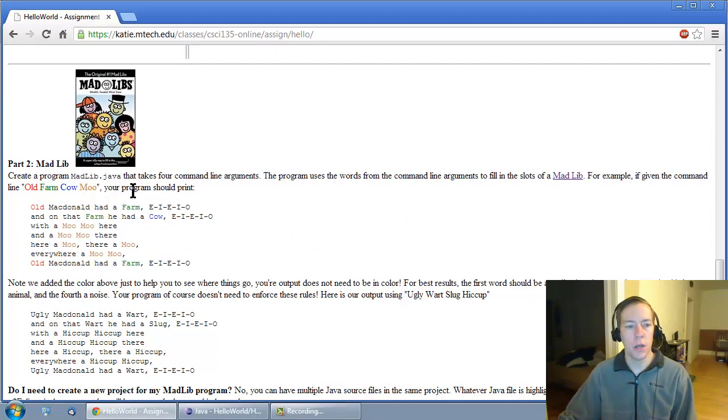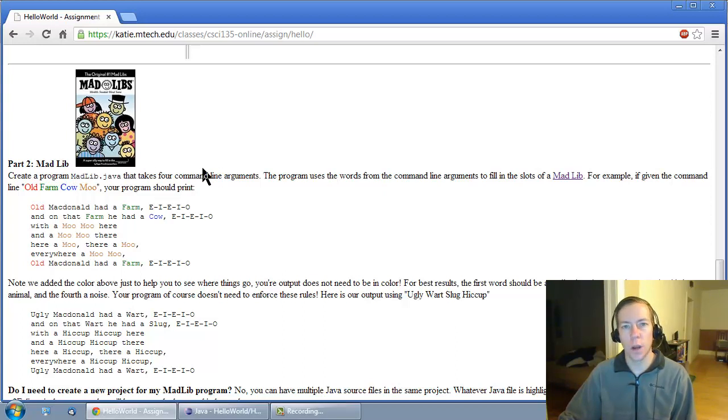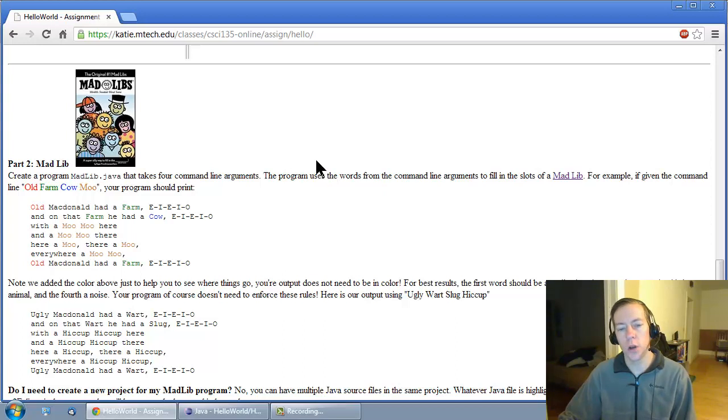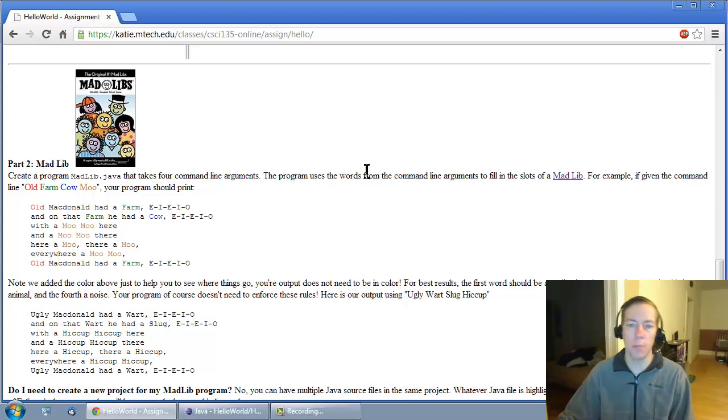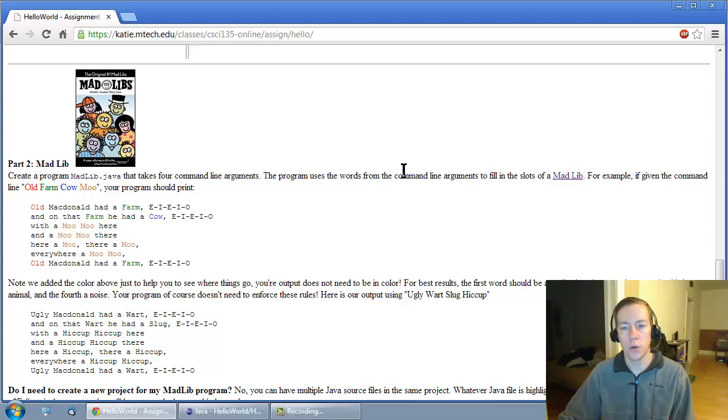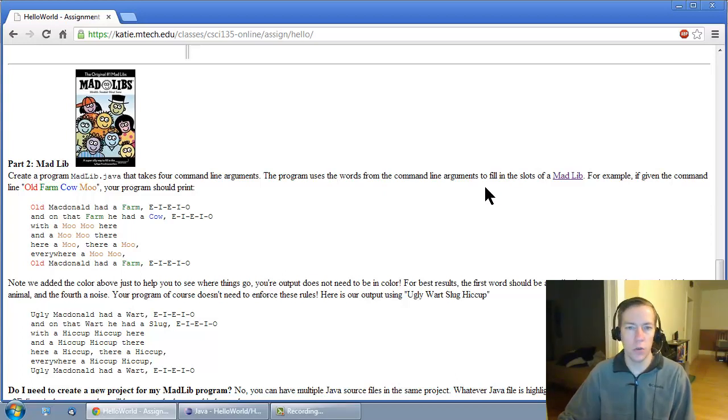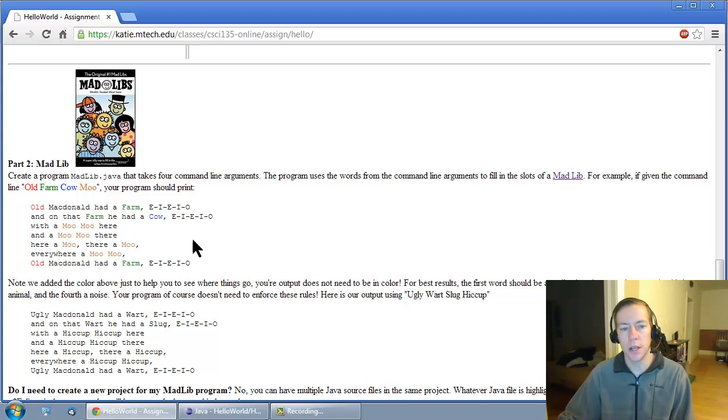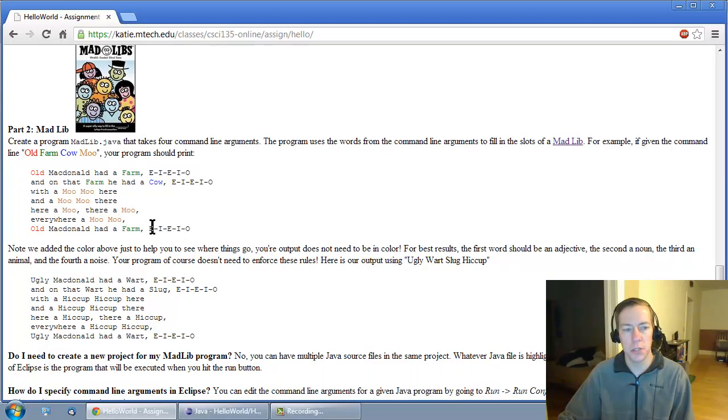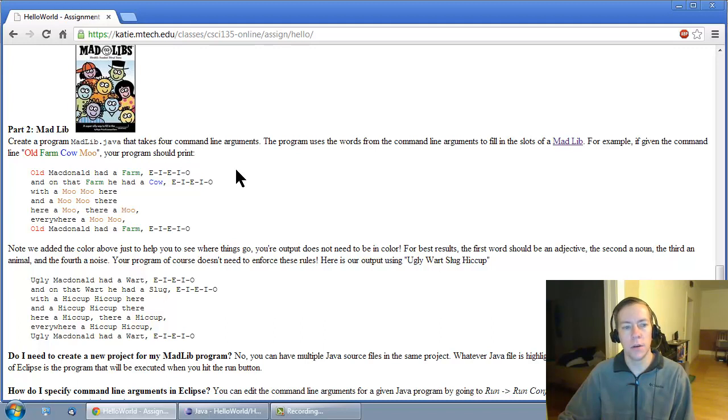Part two, Madlib. You're going to create a program called madlib.java. It's going to take four command line arguments and use those four command line arguments to fill in slots in a particular Madlib. Don't get confused. You're not making a program that can do all sorts of different Madlibs. It just does this specific Old MacDonald Madlib.